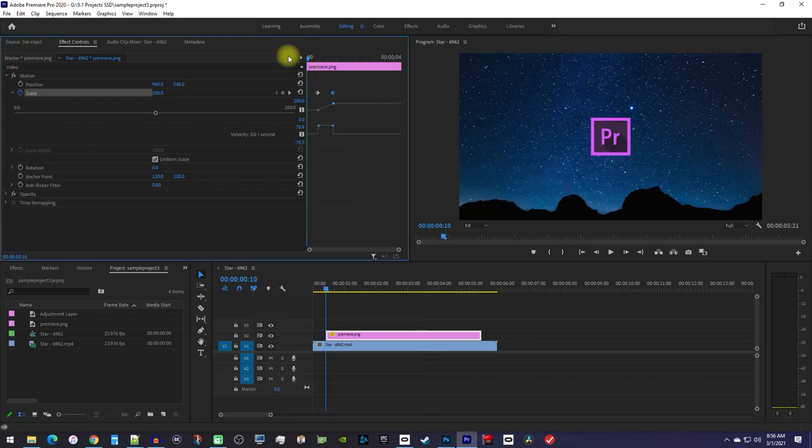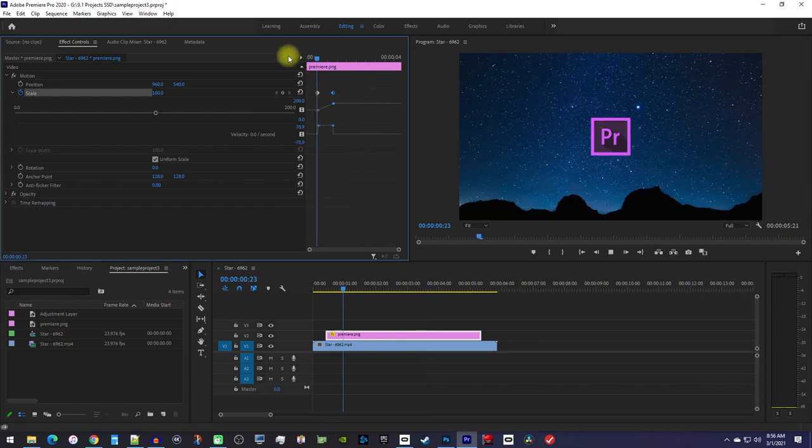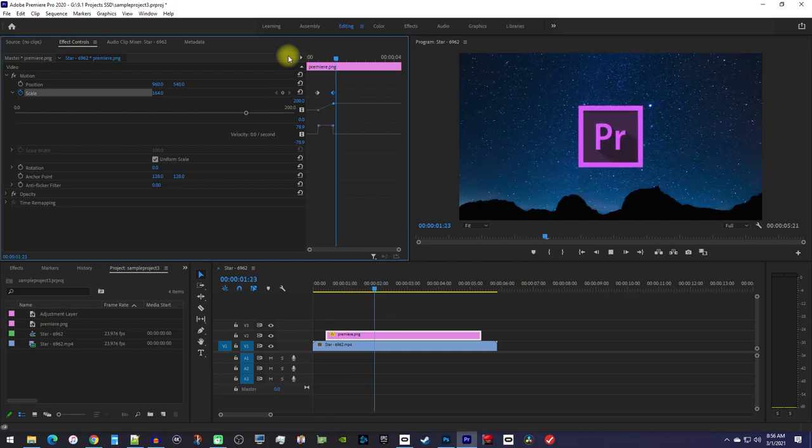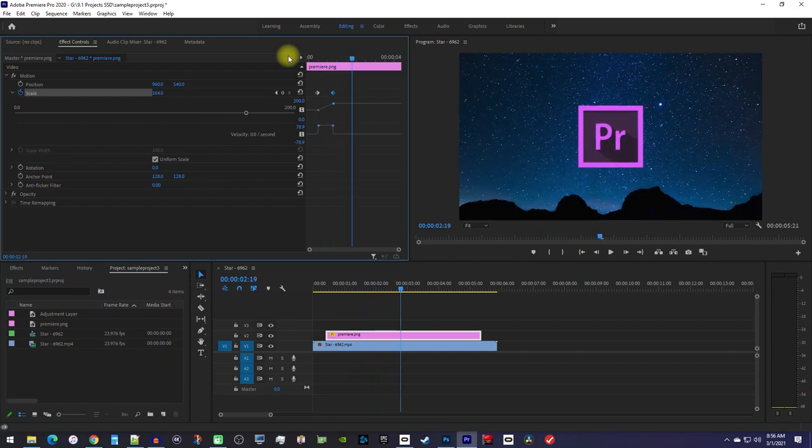Okay, now mine plays back faster since I moved the second keyframe closer to the first one.